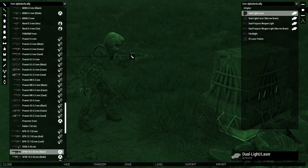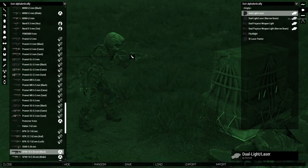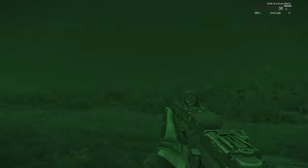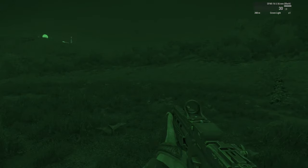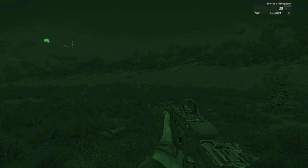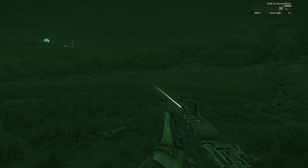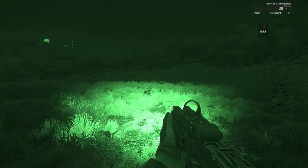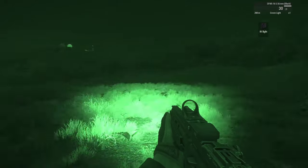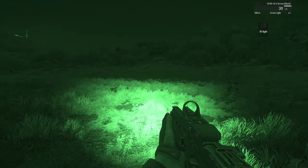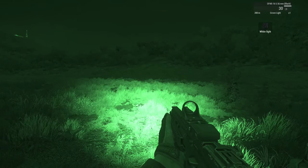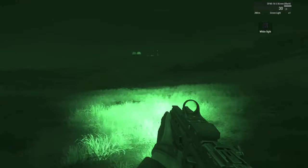The dual light and laser combination has three different modes: IR laser, IR lights, and white light.